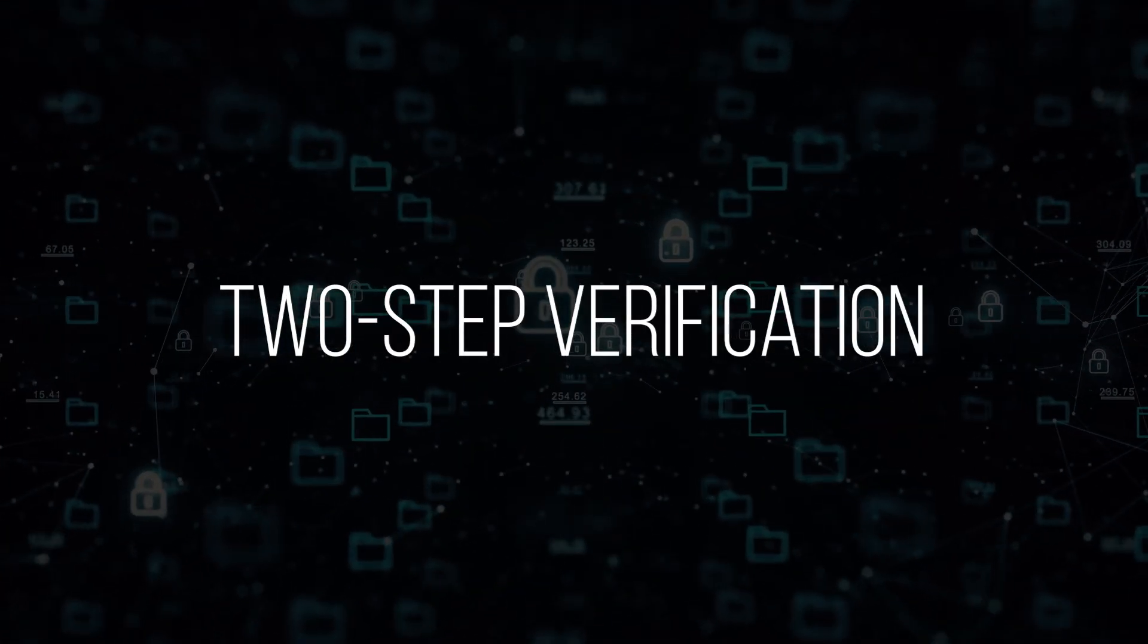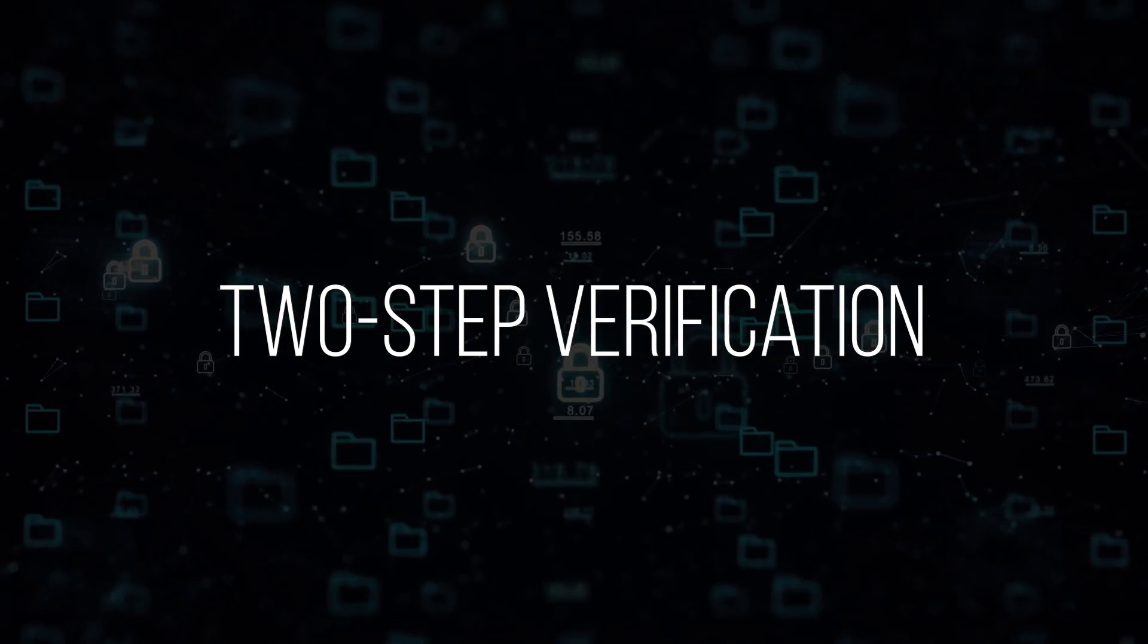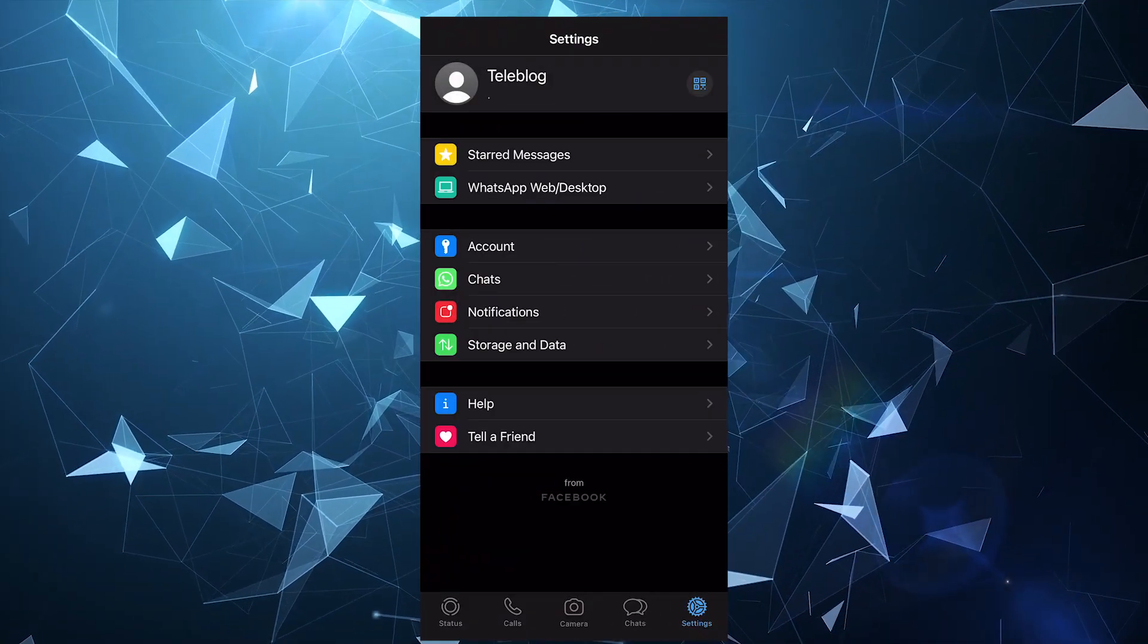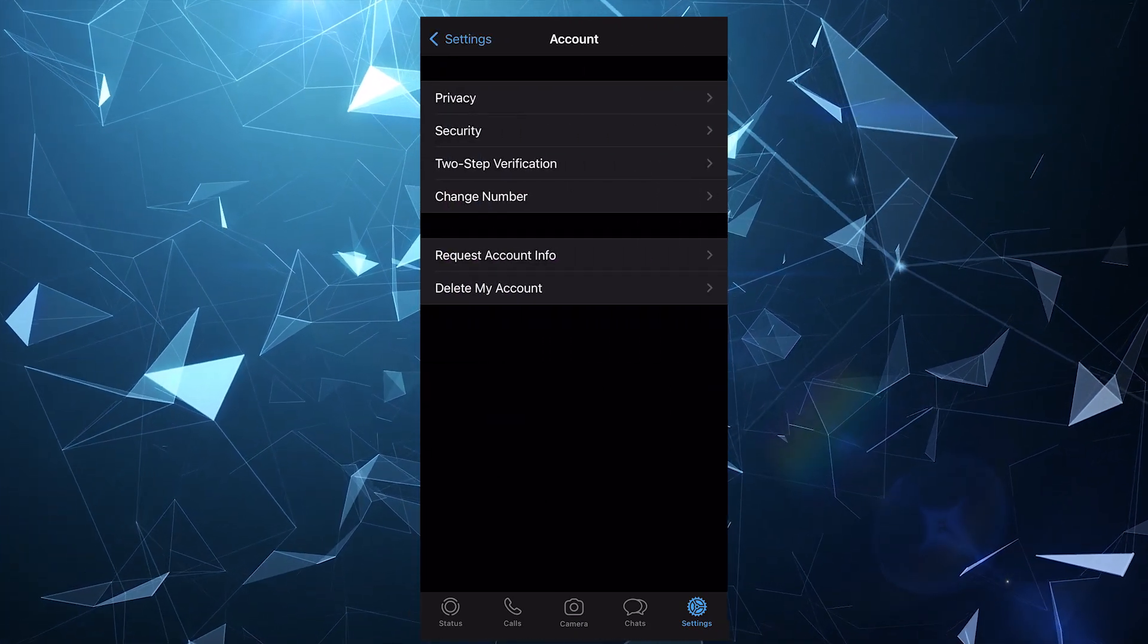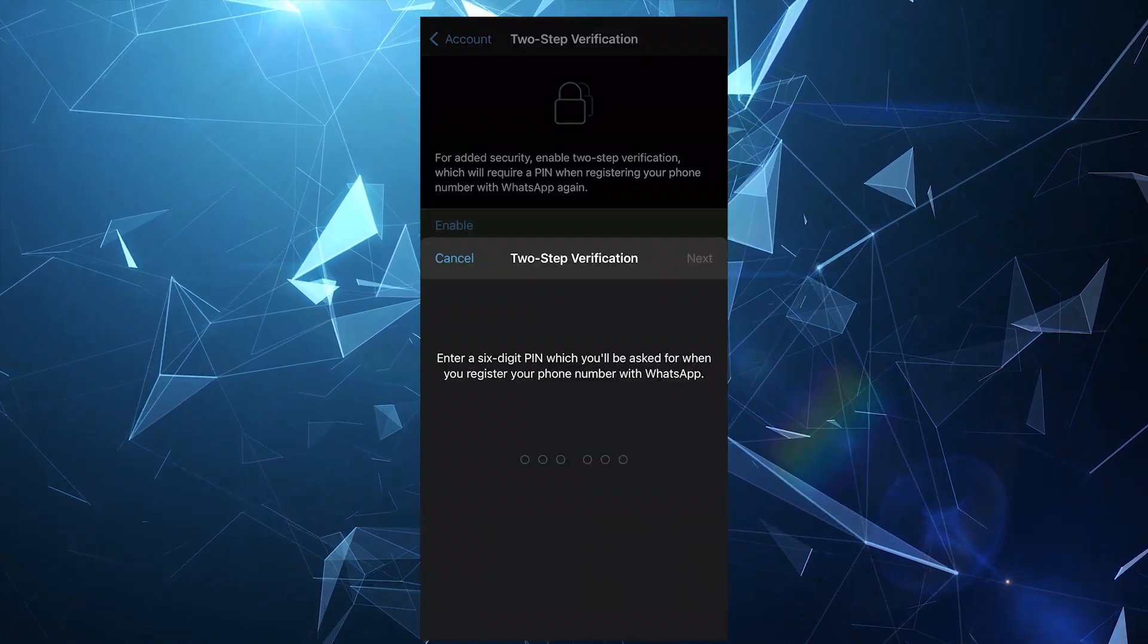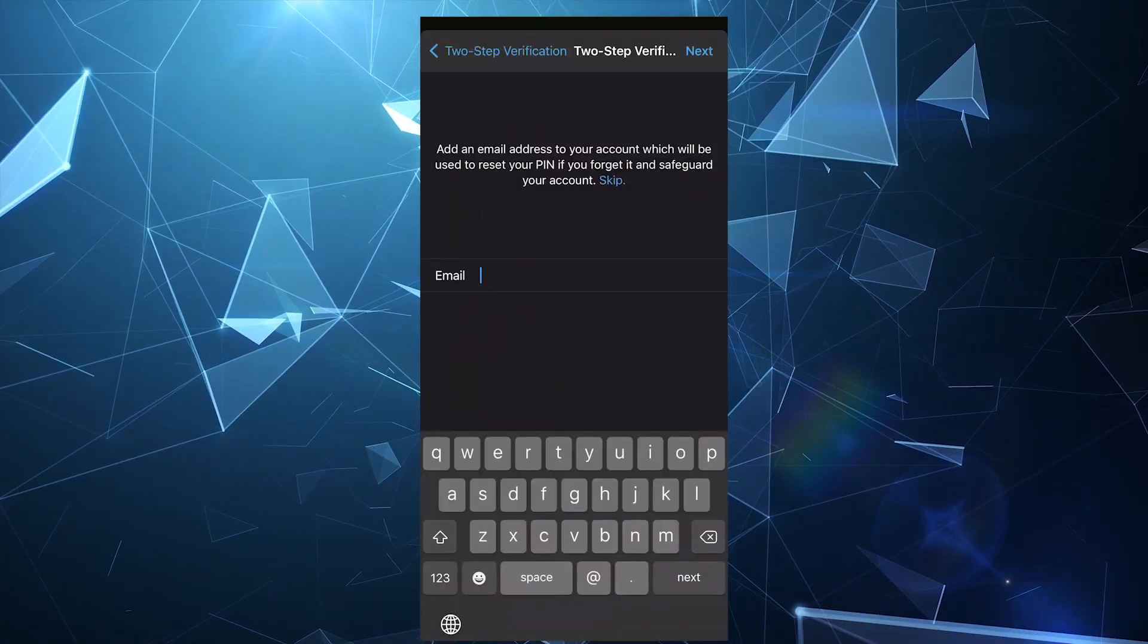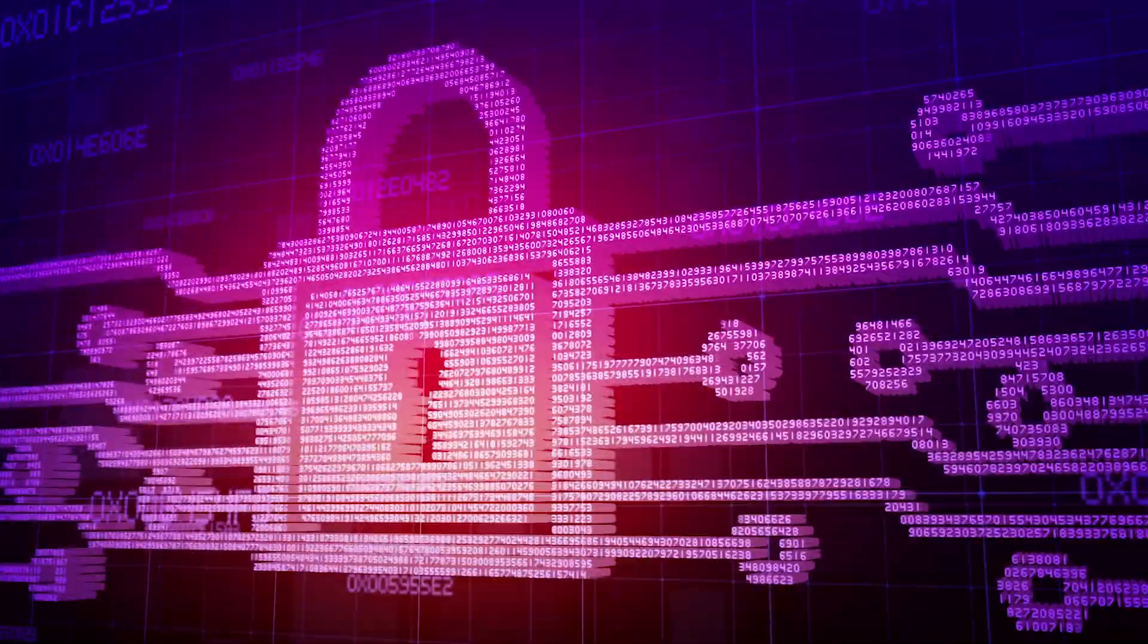It's also worth turning on a two-step verification so that hackers couldn't get into your account by deceiving you. To do this, select account in the settings and click on two-step verification. It's necessary to activate it and set a six-digit passcode. If you wish, you can also enter your email to restore the passcode in case you forget it.